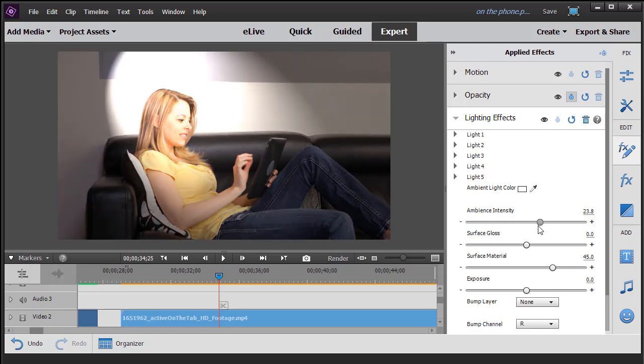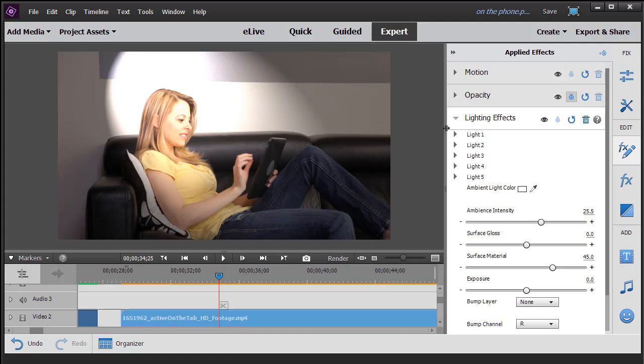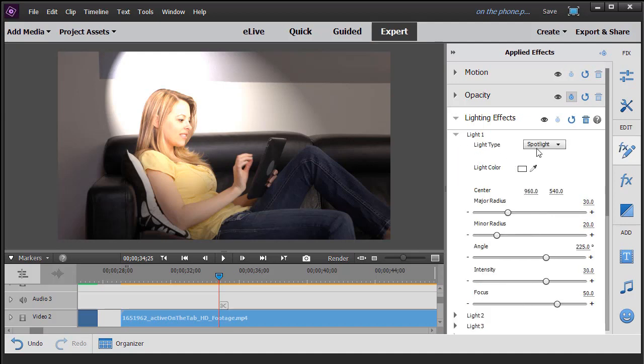What we're also going to do is change the light. Now the default is that lights two through five are inactive. We could turn them on, we'll show you how to later, but light one defaults to this spotlight that you see on the screen.